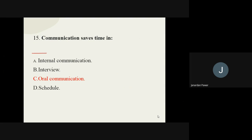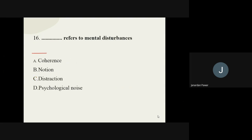Question number sixteen: dash refers to mental disturbances. The options are current, notion, distraction, and psychological noise. The correct answer is psychological noise.